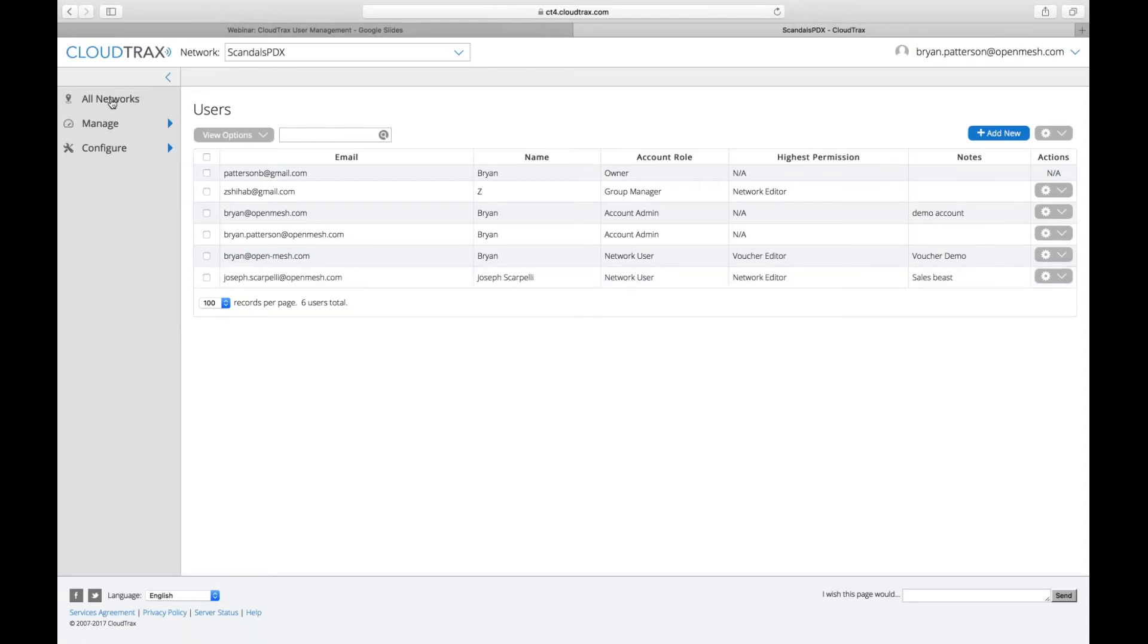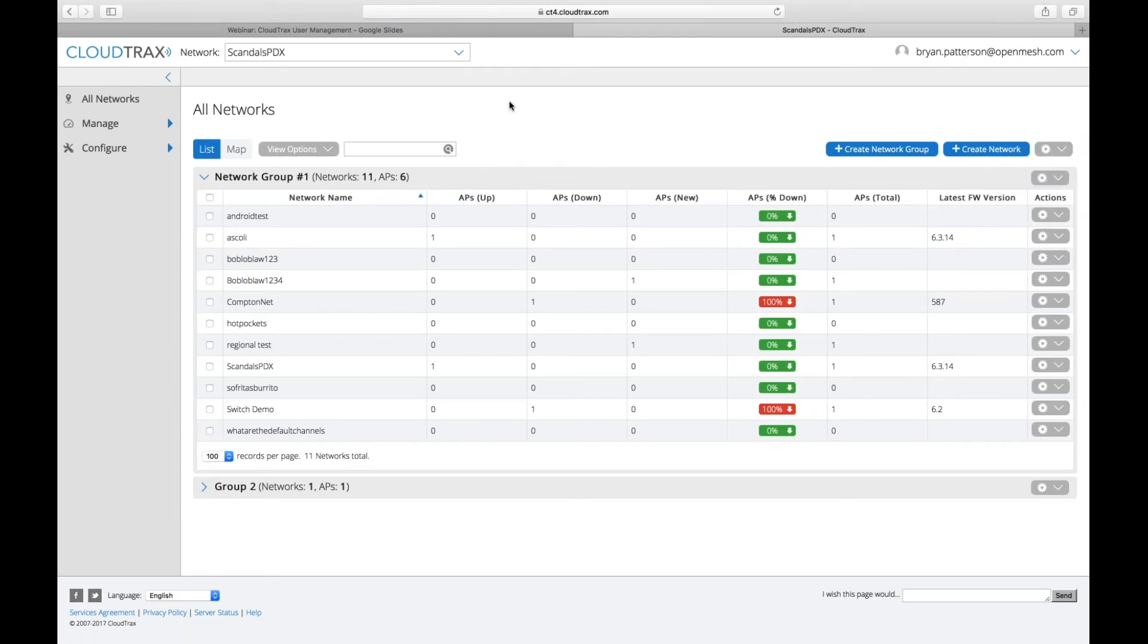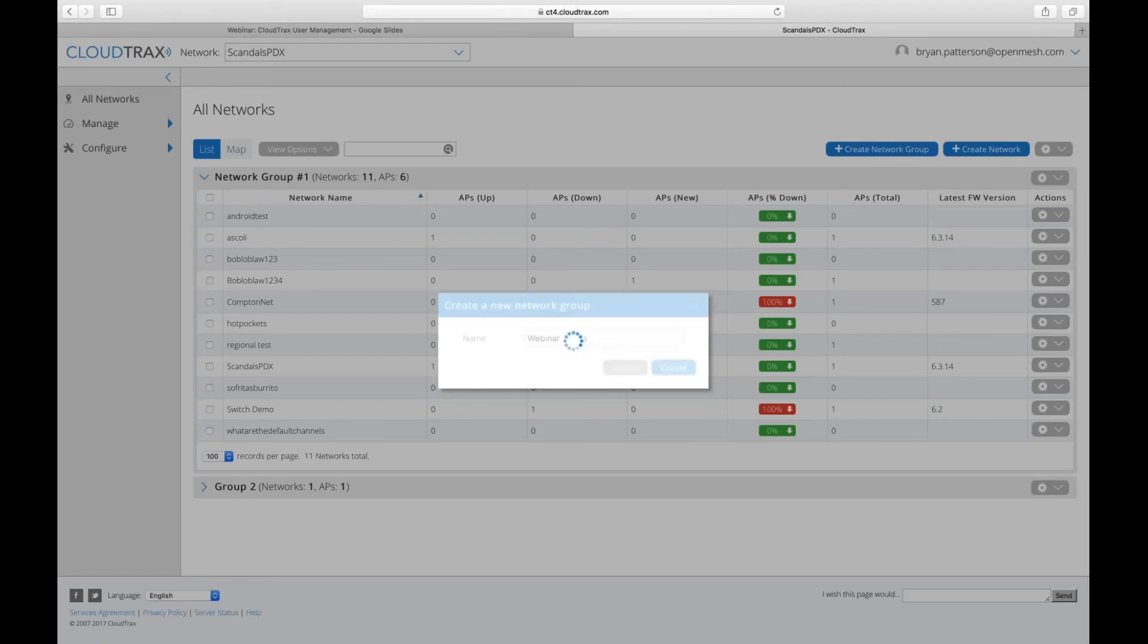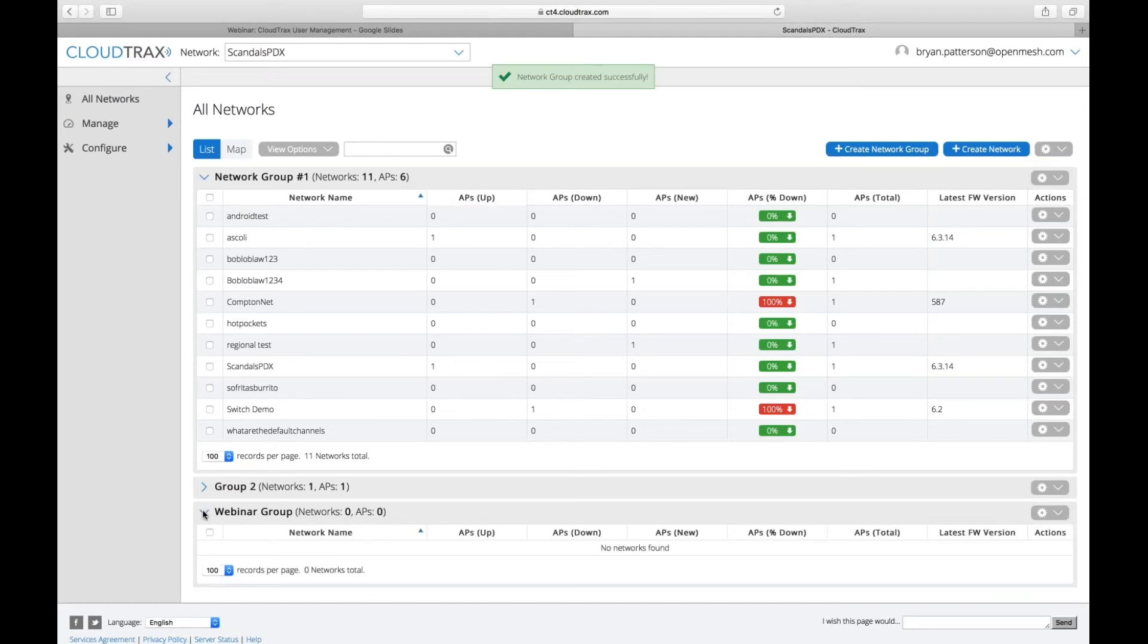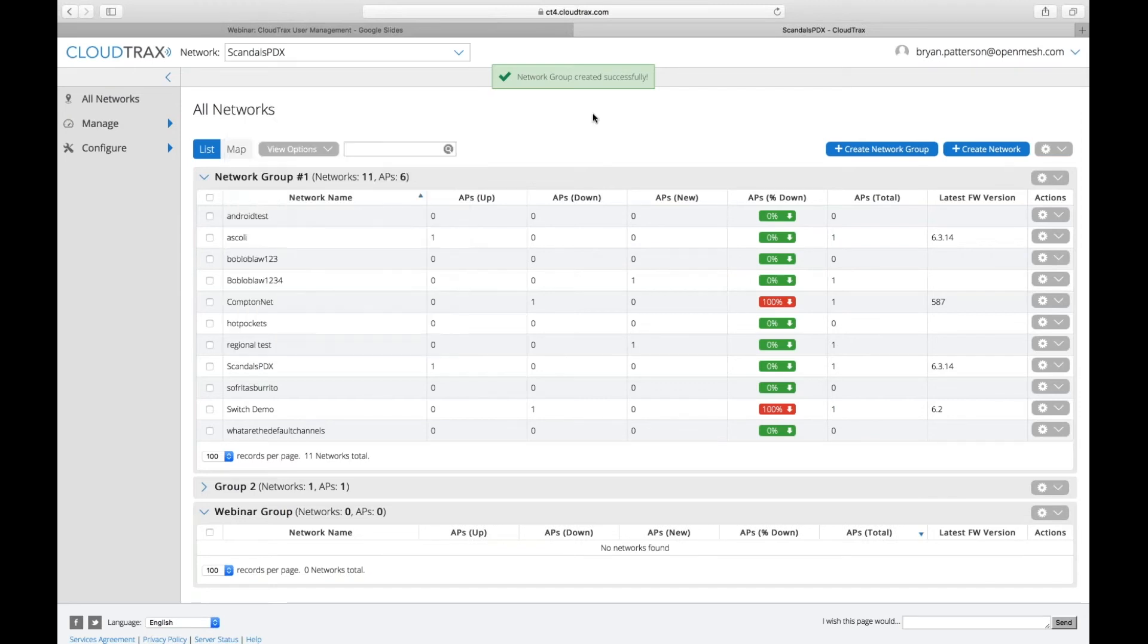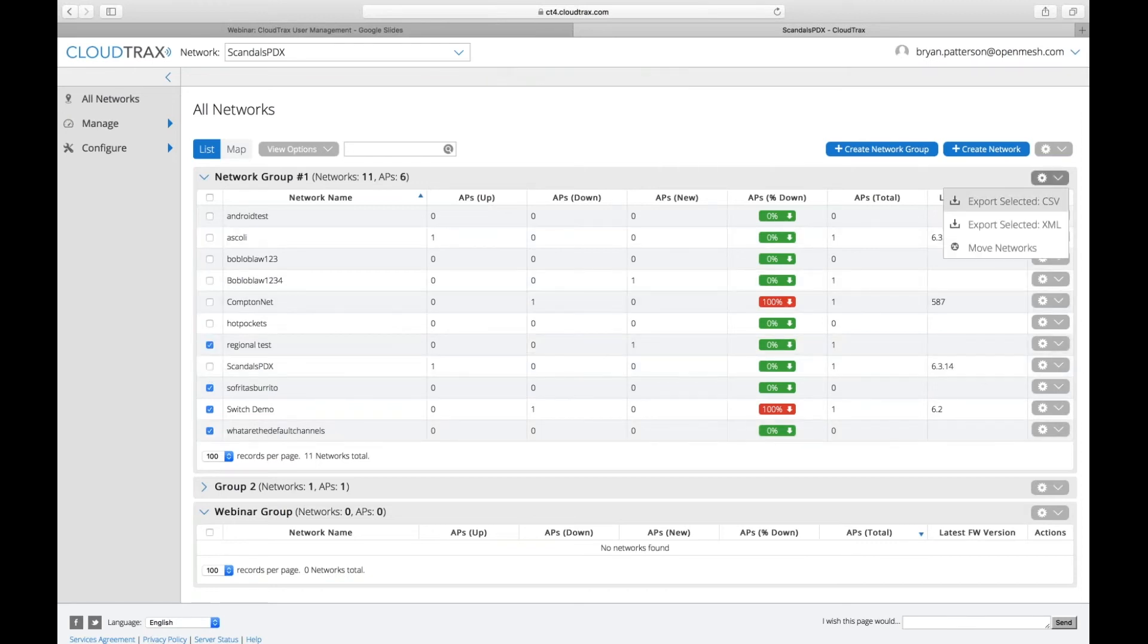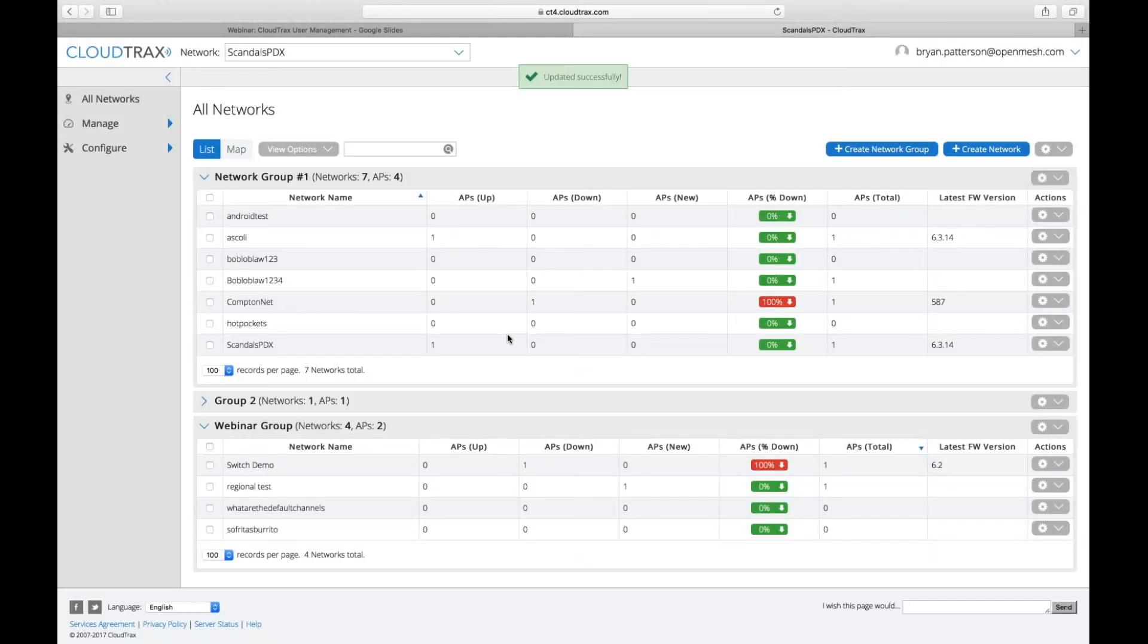So now I'm going to go over to over here. So if you want to create new network groups, as long as you're logged in as an account admin, which my account here is an account admin, I can, or a group admin, I can go in here and create a new network group. I'm going to call it the webinar group. And then it shows up down here. Now, right now, it doesn't have any networks in there. So what I can either do is I can go in and create a new network and put it in that network group. Or I can take some of my existing networks here and then go up to the gear icon at the top right and move those networks. And then I'm going to move them into webinar group. Click save. And now they're over in that webinar group.